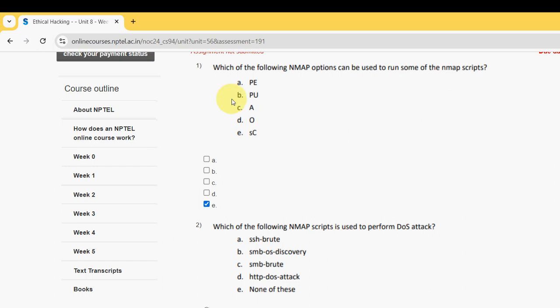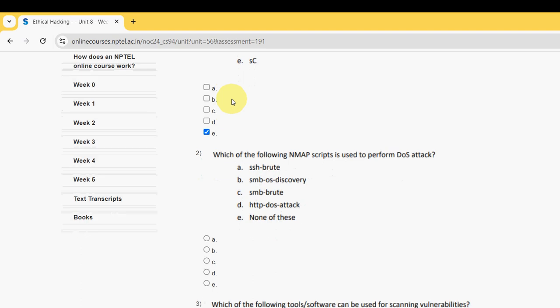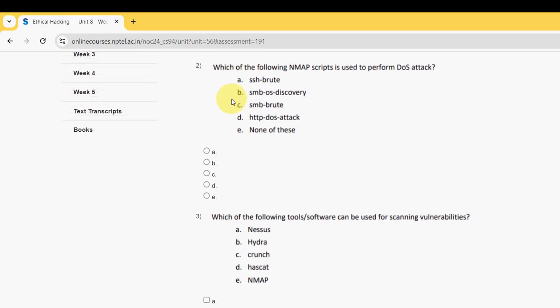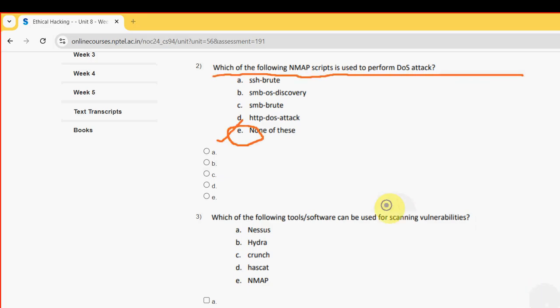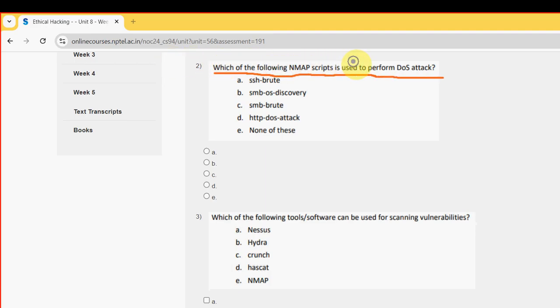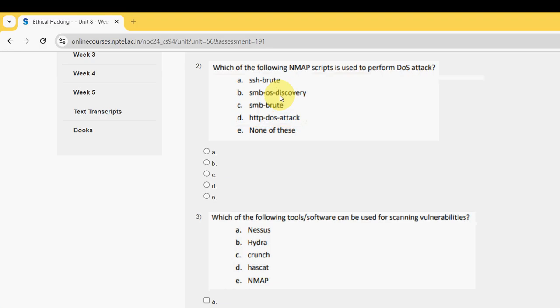Second question: which of the following Nmap scripts is used to perform DOS attack, denial of service attack? For the second question, the probable answer is option D, HTTP DOS attack, between hyphens. So mark option D.